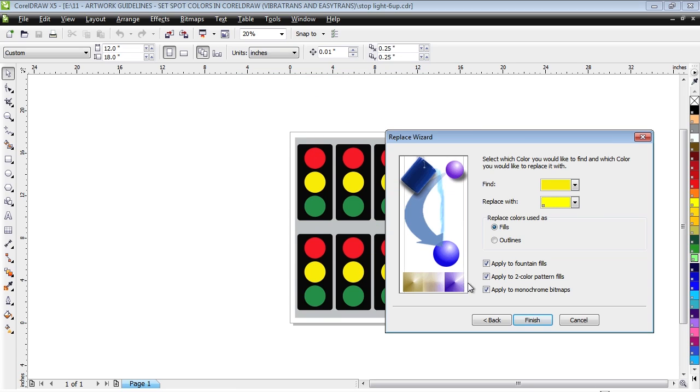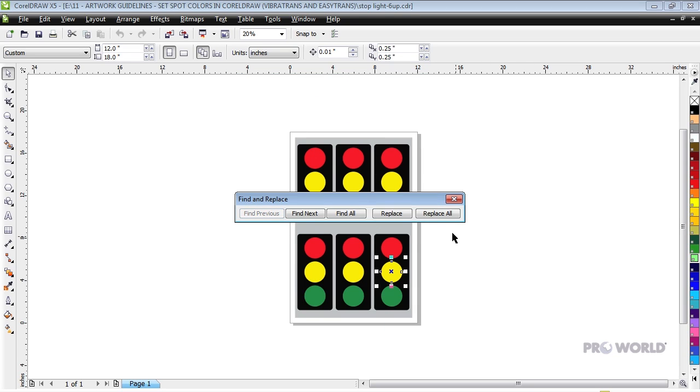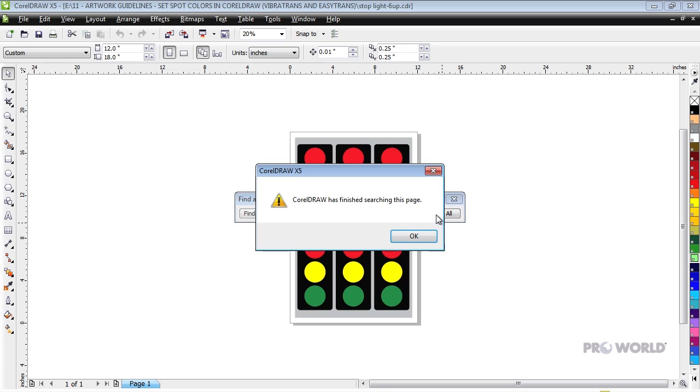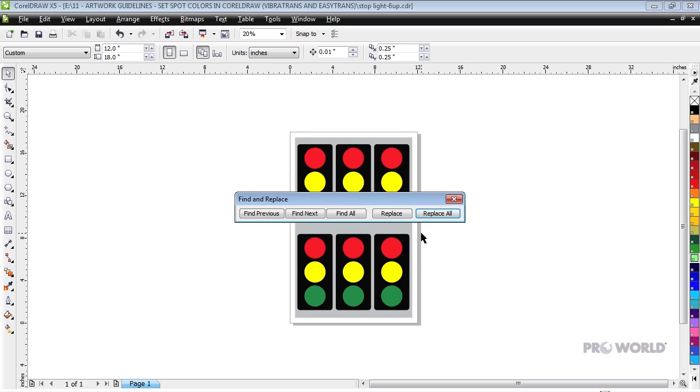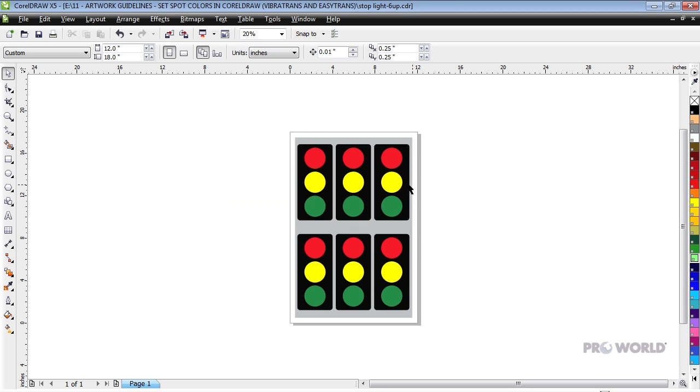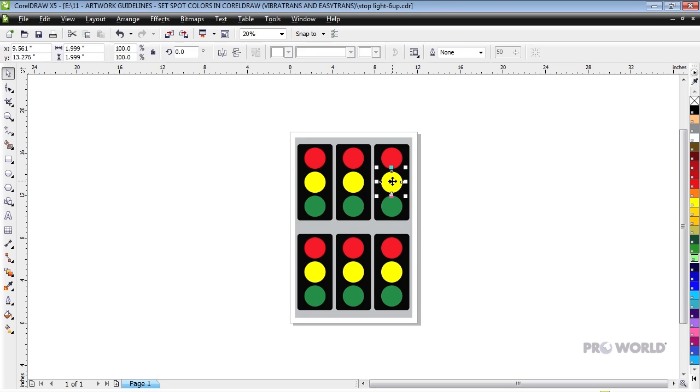Click Finish and Replace All. All of the yellow in your document has now been changed to the yellow spot color.